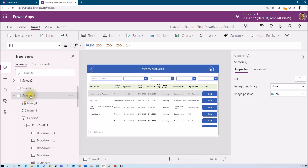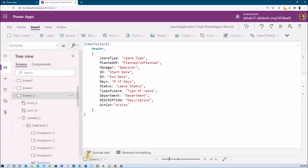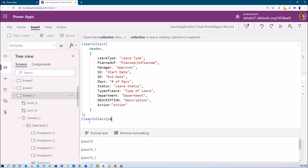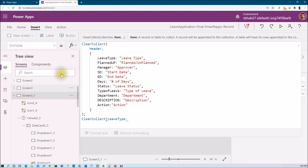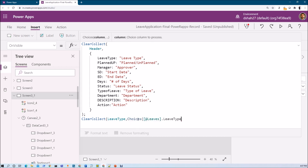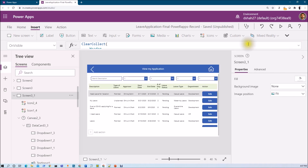To populate the dropdowns, let's apply our code on the OnVisible event of the screen. Whenever we come to the screen for the first time, it will prepare the dropdown values first and then we will bind them to the controls. On the OnVisible event, after existing code, let's add a ClearCollect for leave type. Provide the collection name as 'LeaveType' and add the different leave choices there.